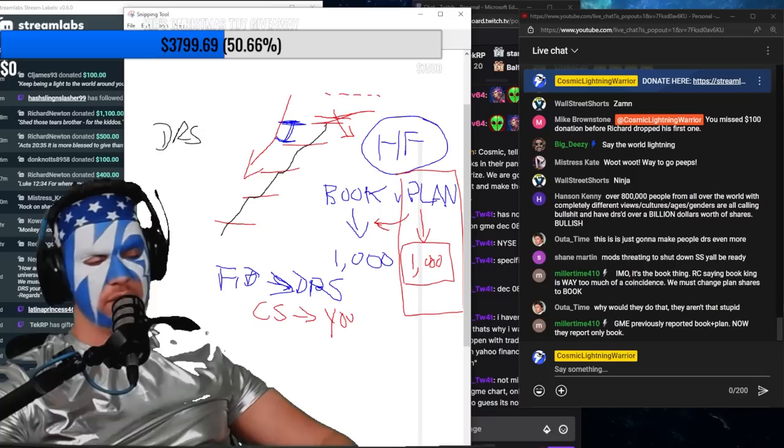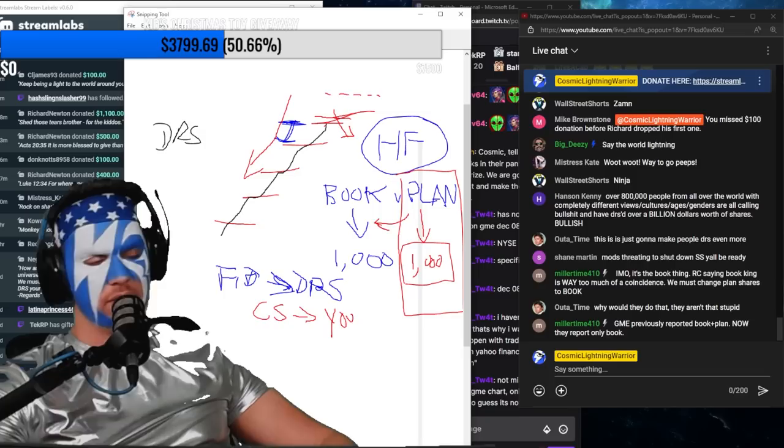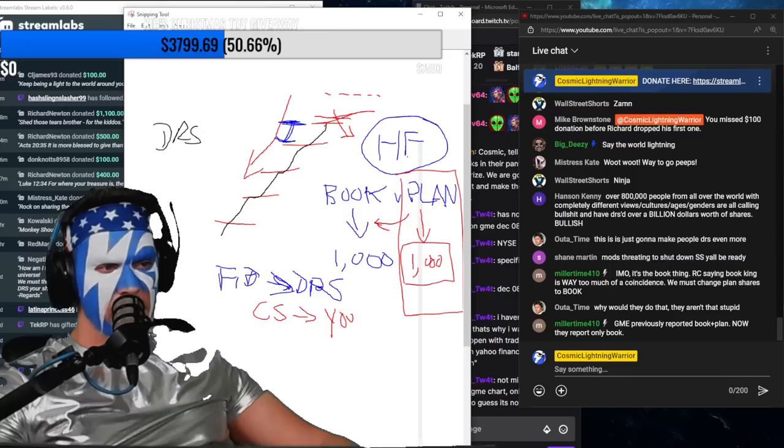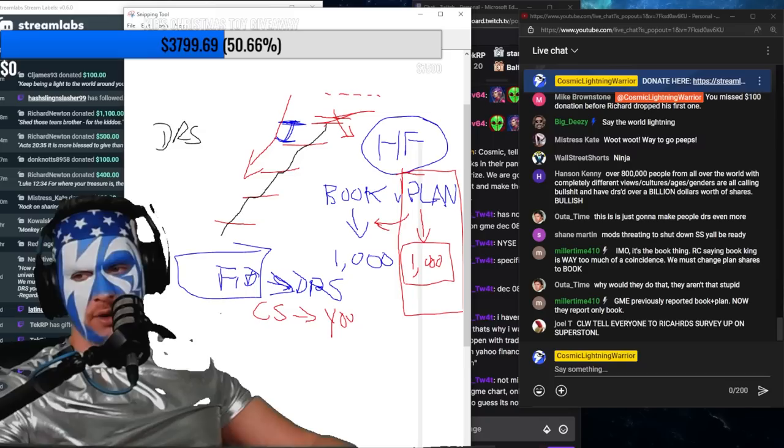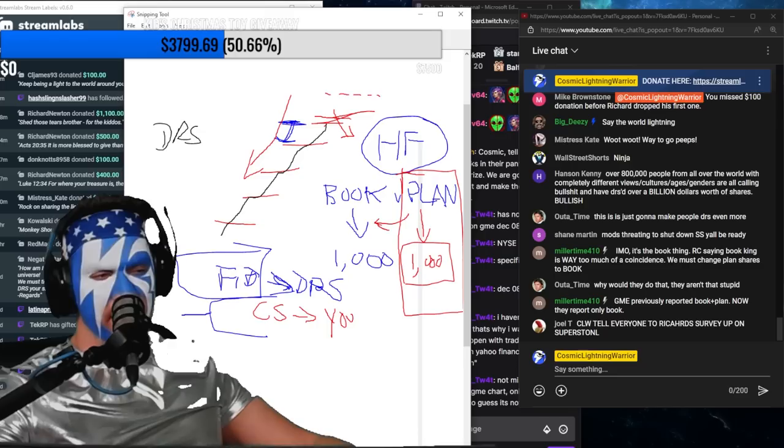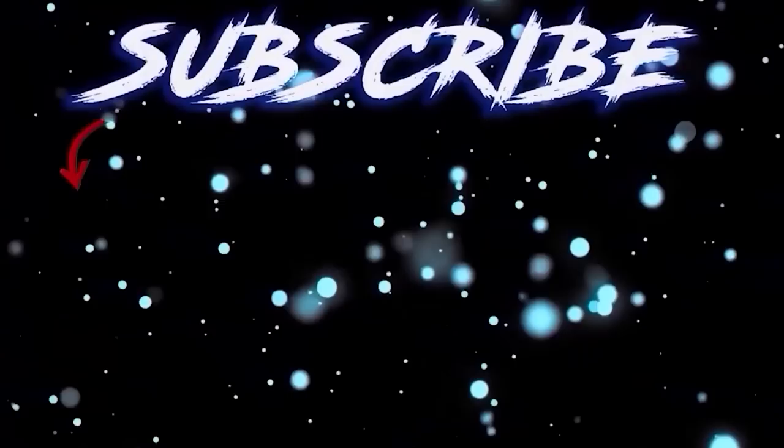Instead of buying from Fidelity and then DRS-ing, which I've done, I also now buy directly from ComputerShare. If you do the first route, your shares are book, but if you do the second route it automatically dumps you into plan and then you have to make sure you change it. If everybody has exhausted all their brokerage shares and everybody is now buying only in ComputerShare, that's actually registering shares. It's a possibility.